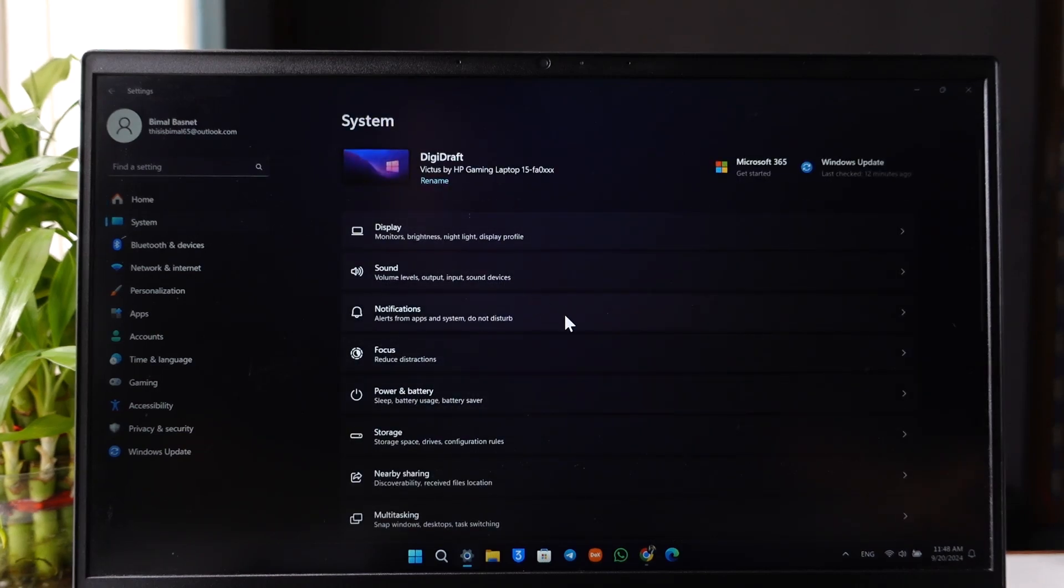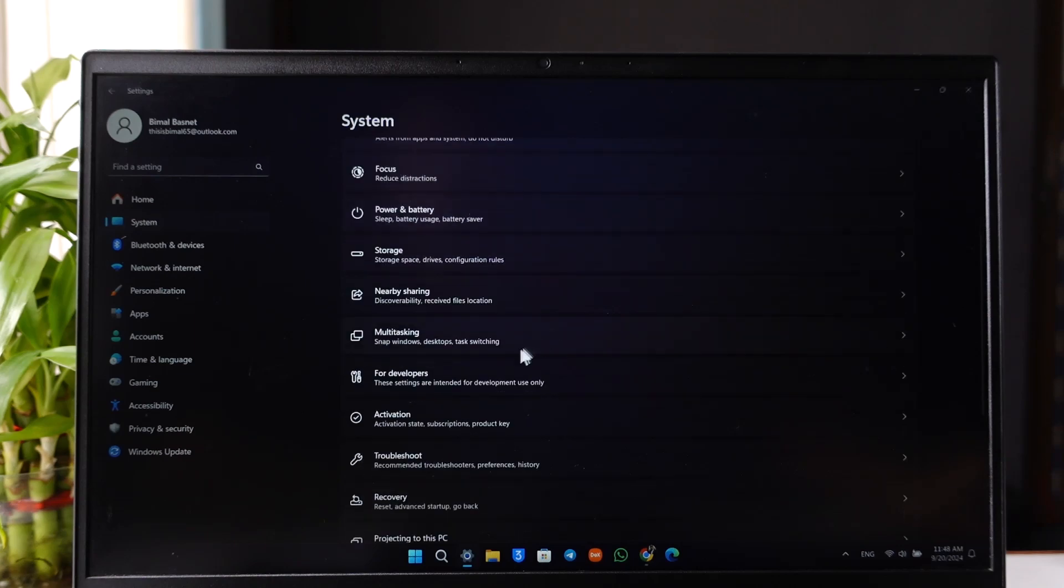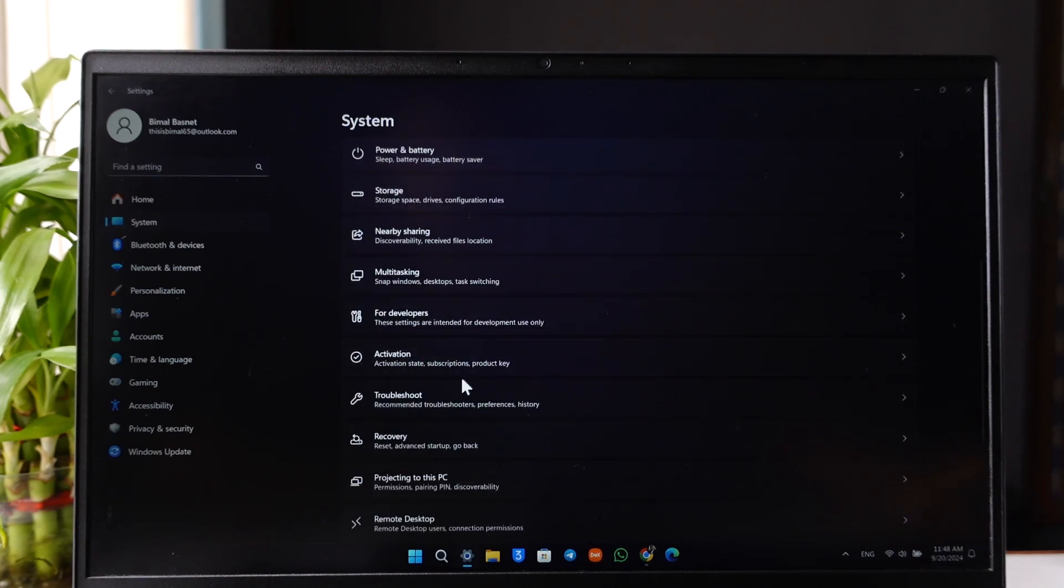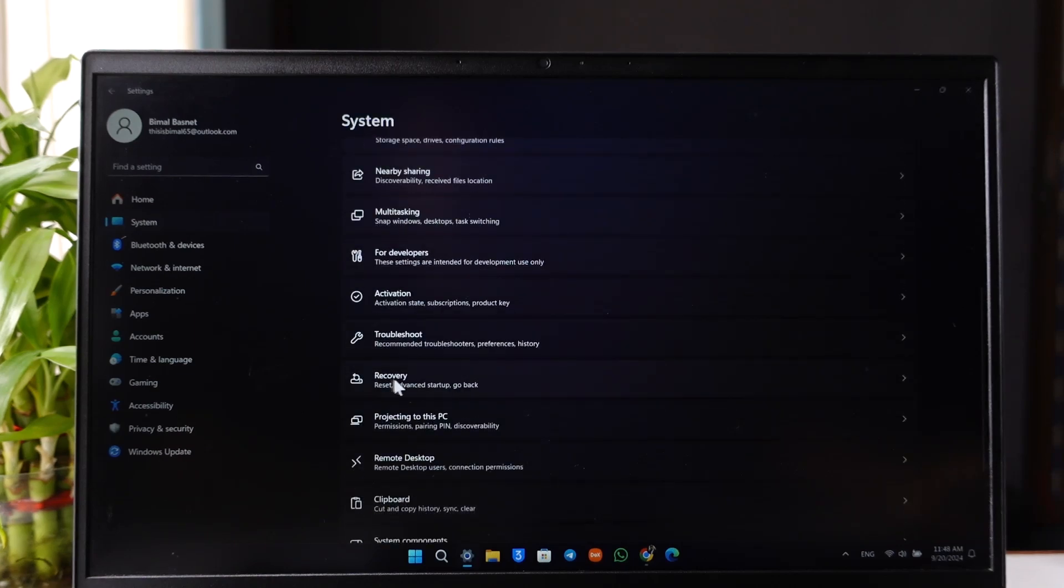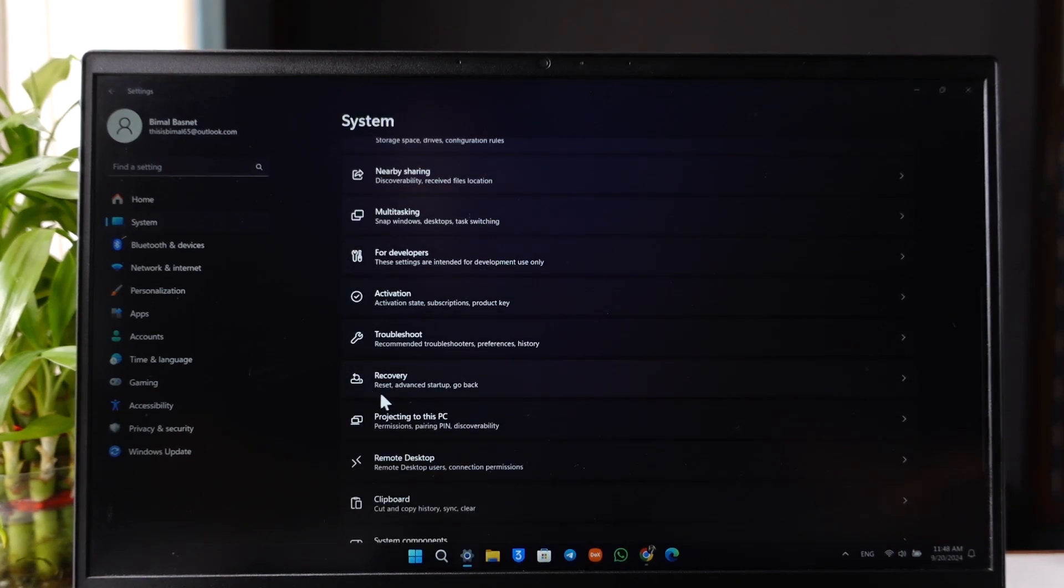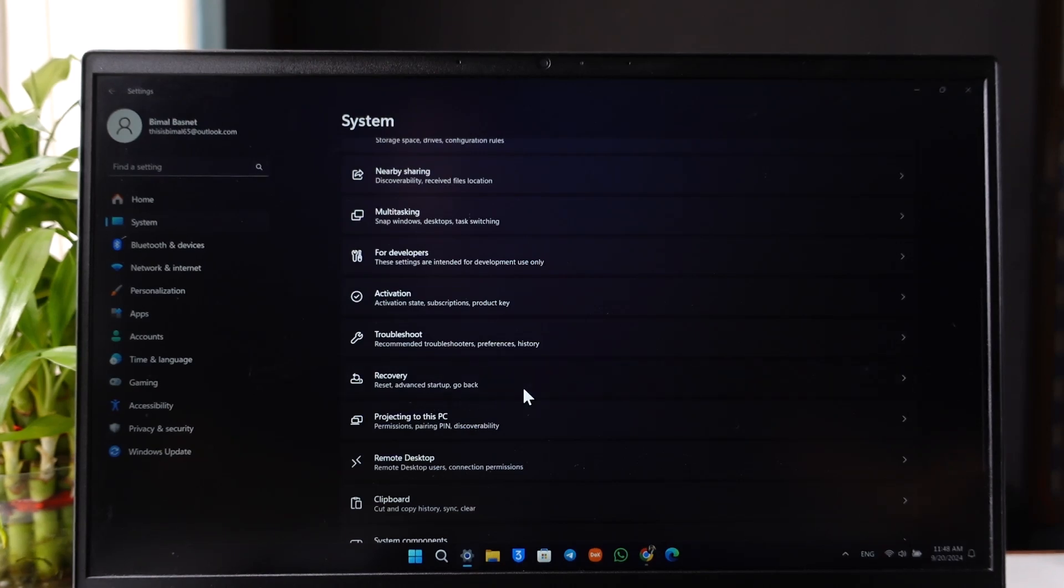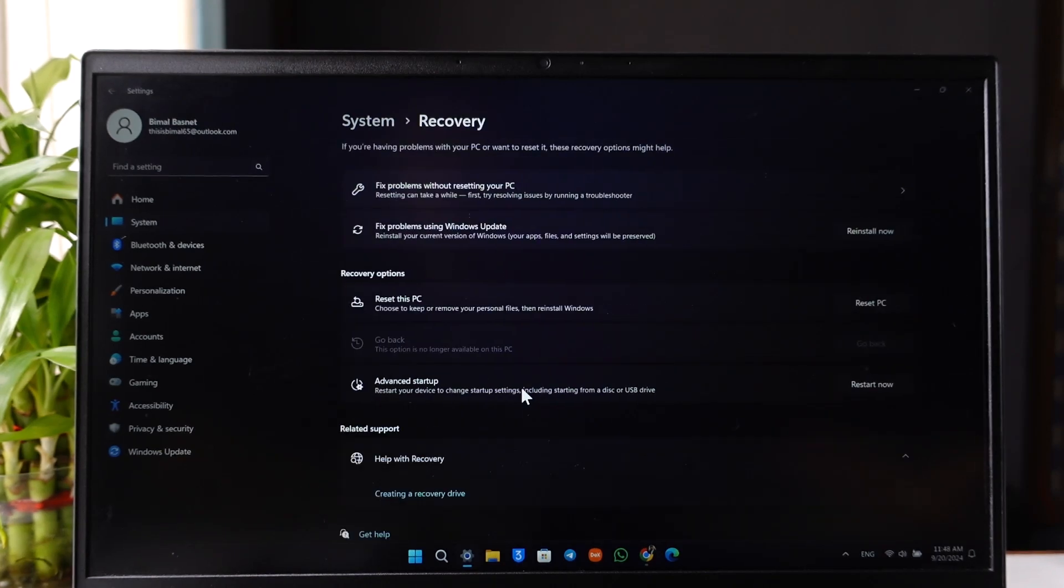Once we go to System, these are the options that we can see. But if we scroll a bit further below, you'll find an option that says Recovery. It says reset, advanced startup, or go back. We will go to Recovery here.